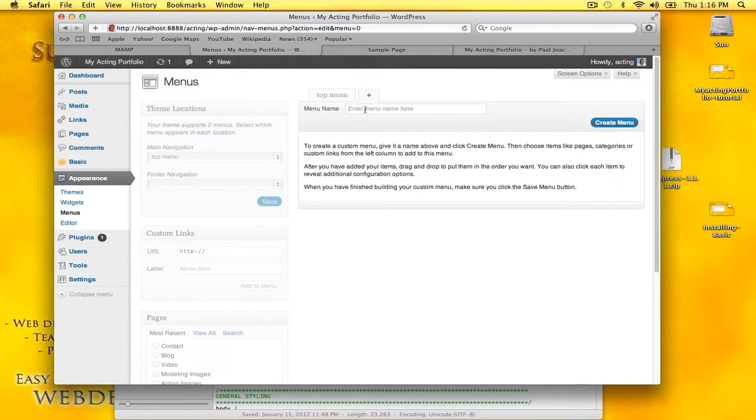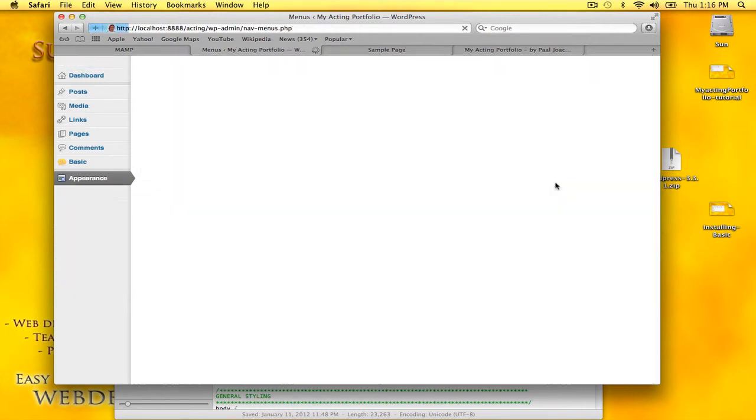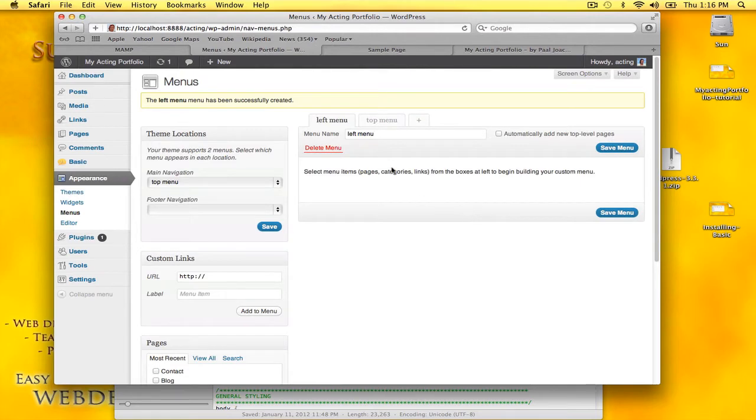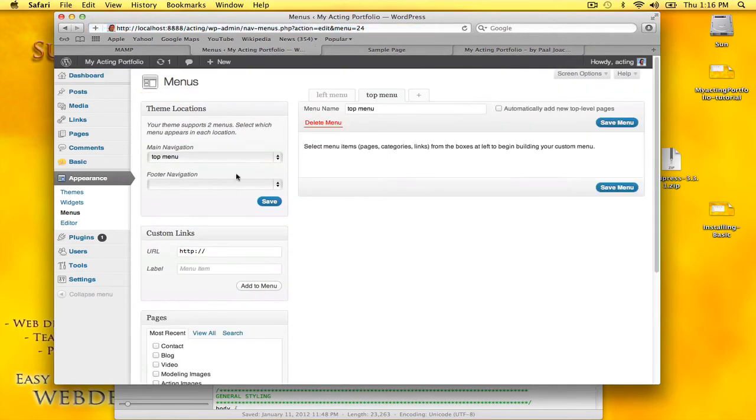So my top menu will be blank. I'll also have a left menu, so the top menu is the main navigation.